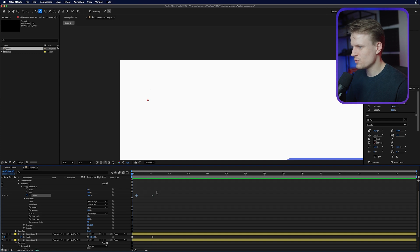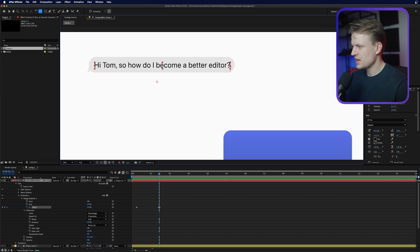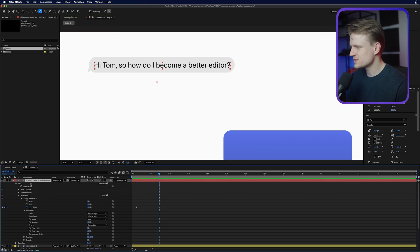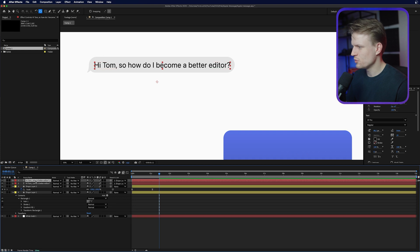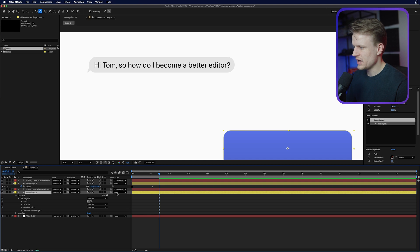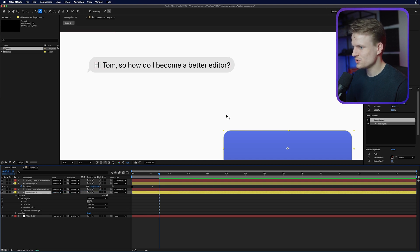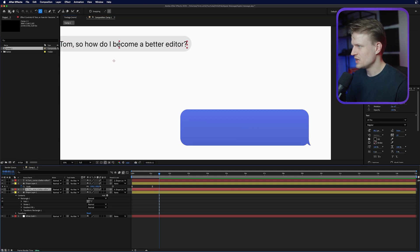We can even drag this out a bit so the text comes in a little later — that's really cool. Now duplicate this text by hitting Command D (Control D on Windows), collapse the other text, and move it below so we know it belongs to the other chat bubble. We're also going to parent that to the other shape layer, just to make sure that if we scale the shape everything will scale with it.